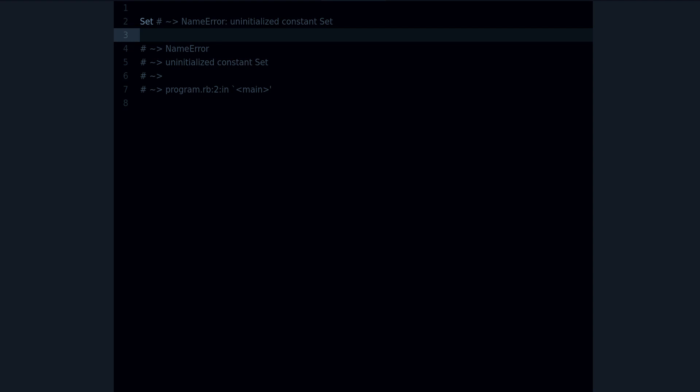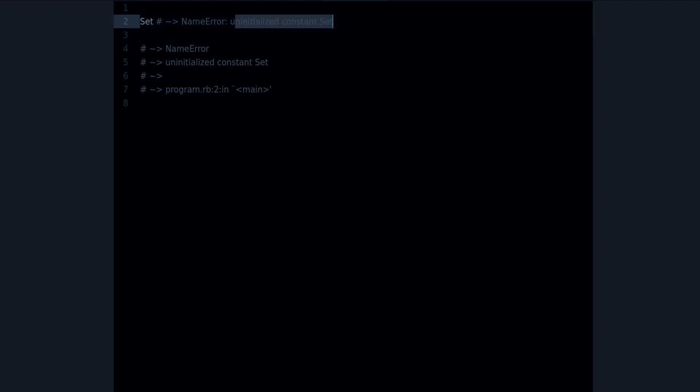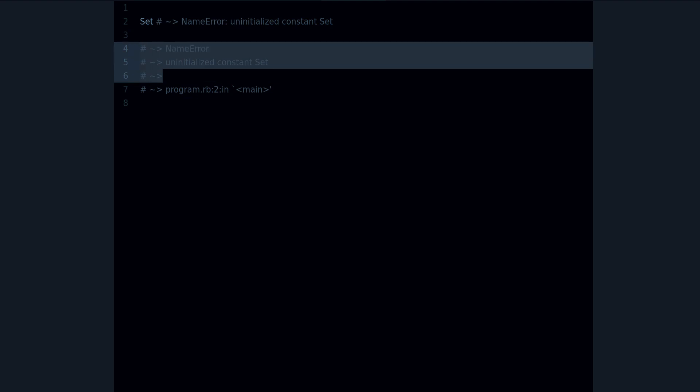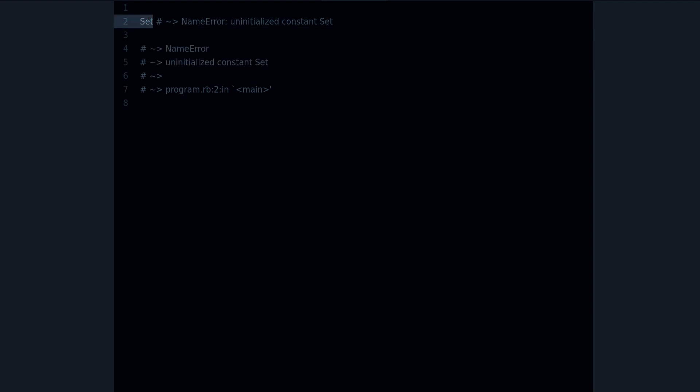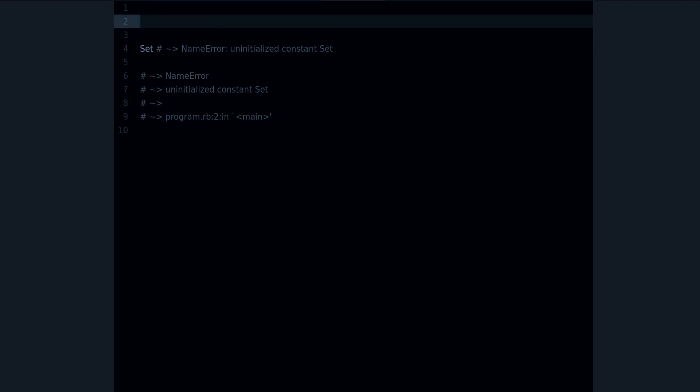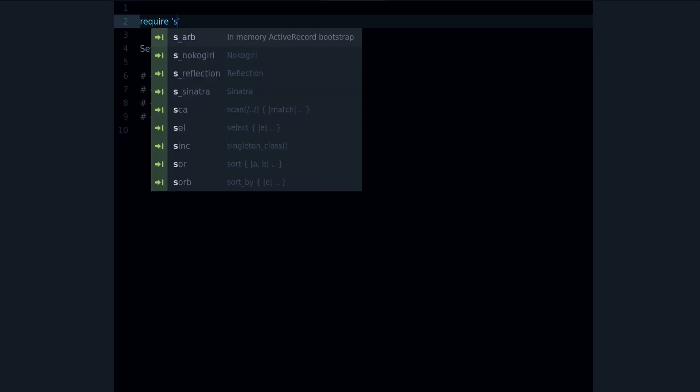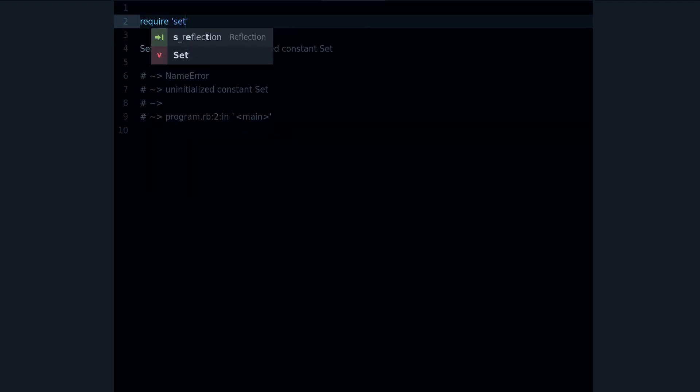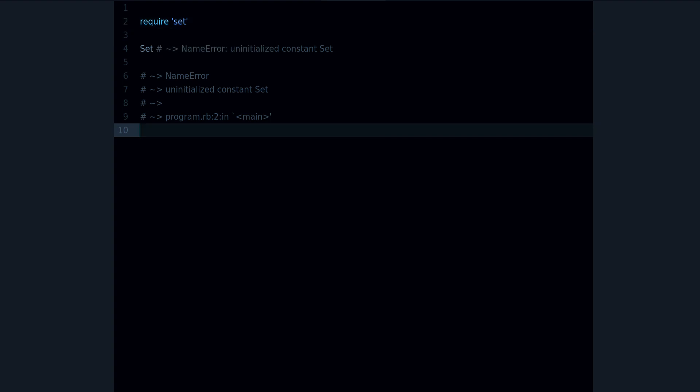Reason number two is this: we get uninitialized constant Set, and notice that there is no 'did you mean' anything right now. So I don't have a typo, but what I have is a missing dependency. So we're missing in this case to require the Set library. Now I require Set and the error is gone.